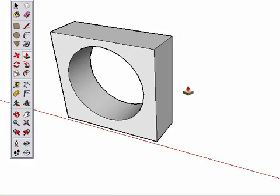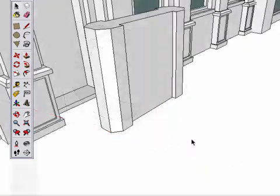Now that you have a good understanding of the Push-Pull tool, let's examine another very important tool. The Move tool.